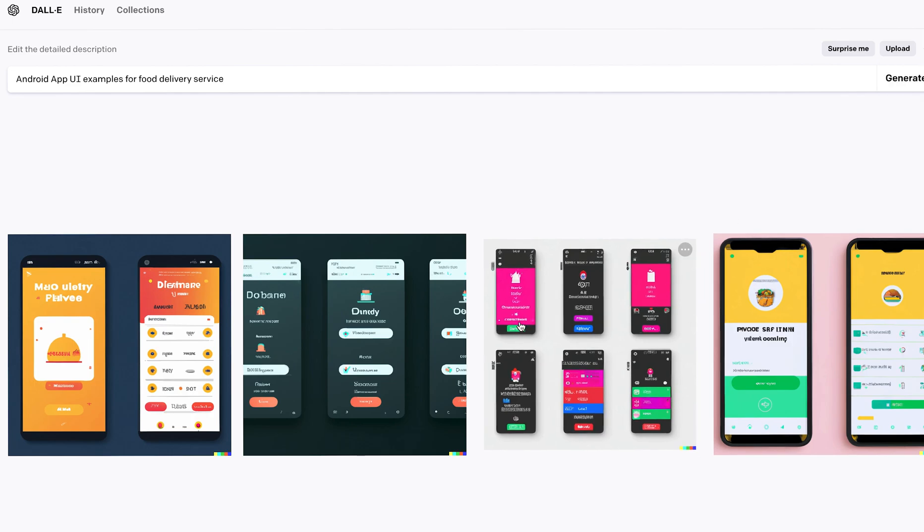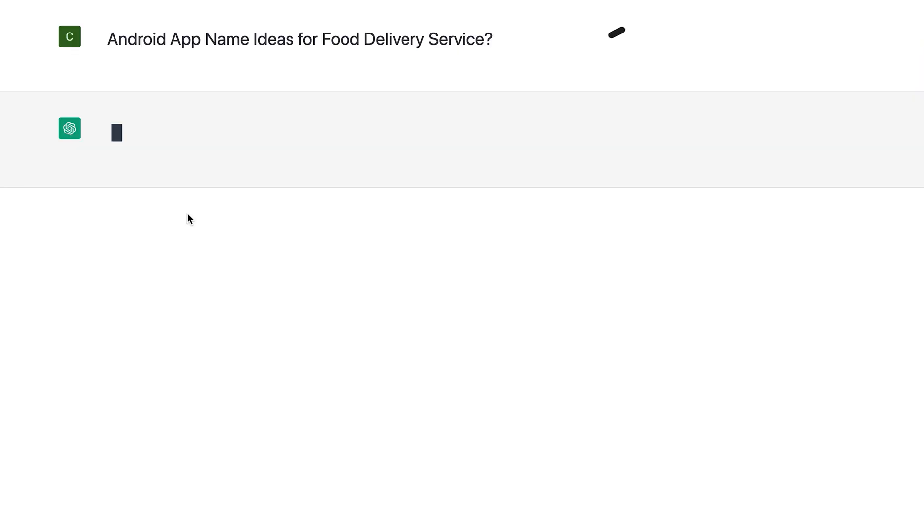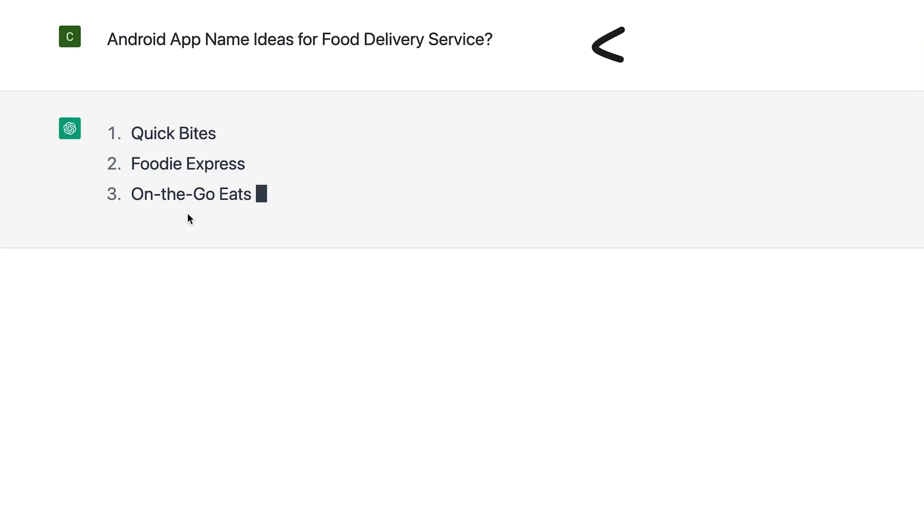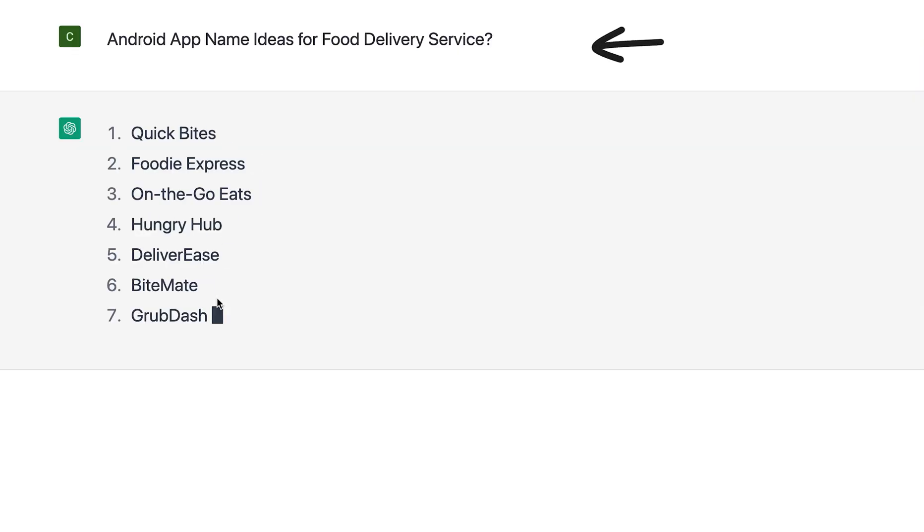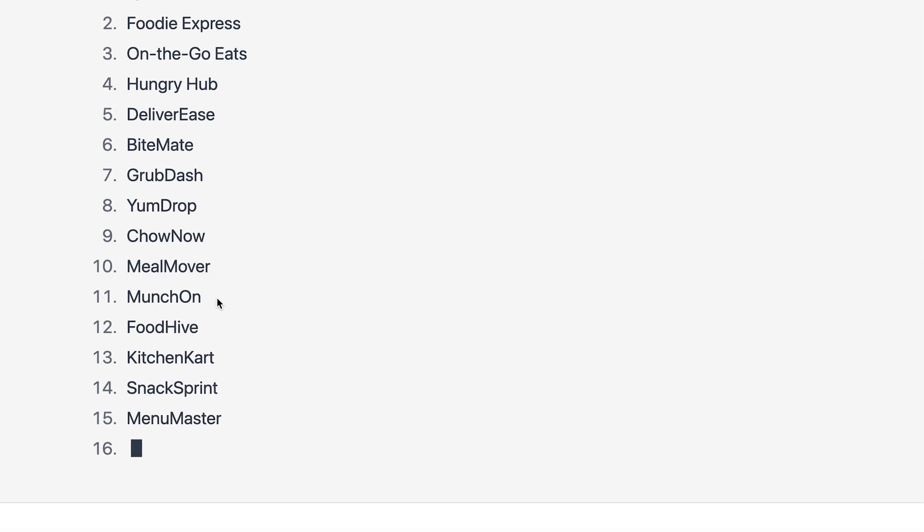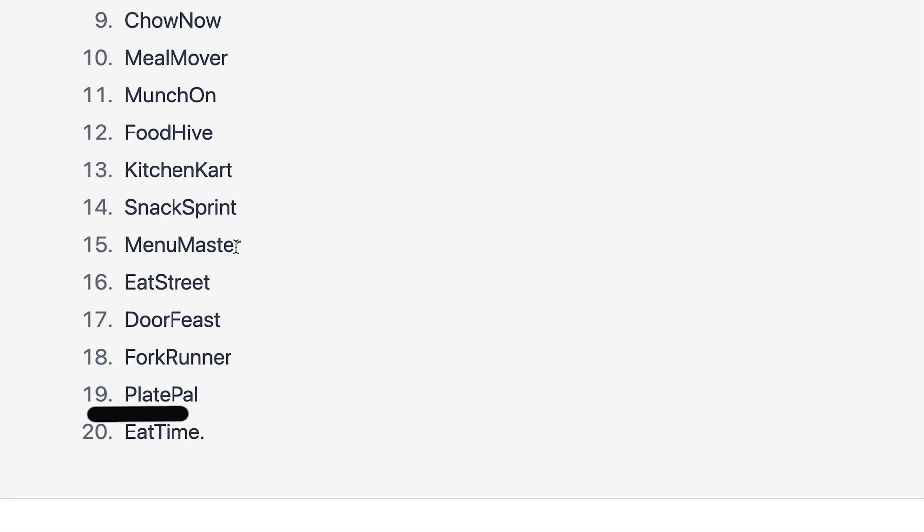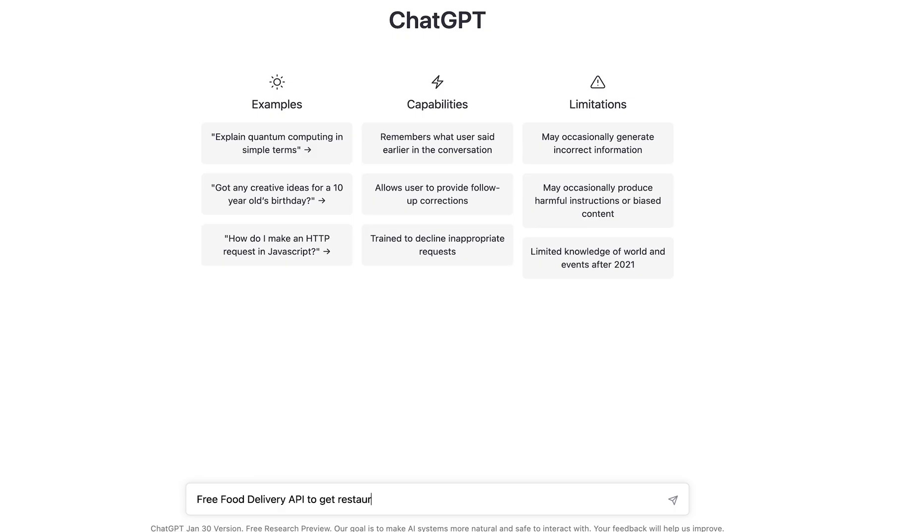Next, we want name ideas for the app, an excellent task for the ChatGPT text model which we would be using to build the app. Let's go with PlatePal, because you know, PlatePal.